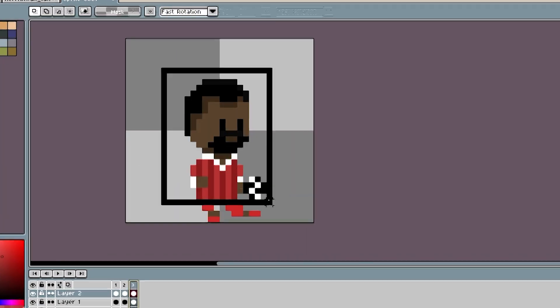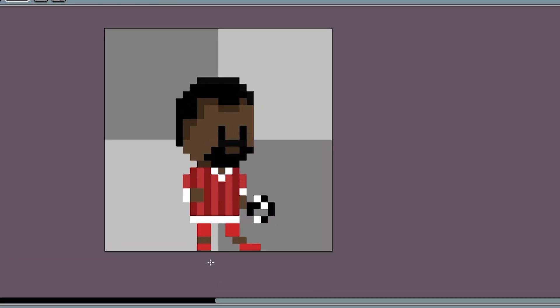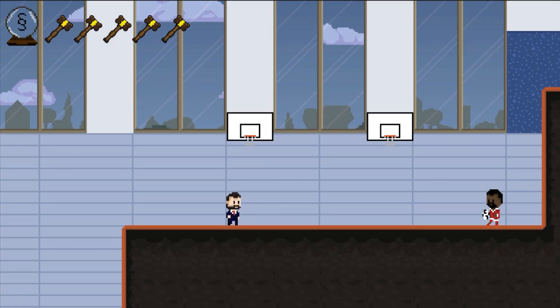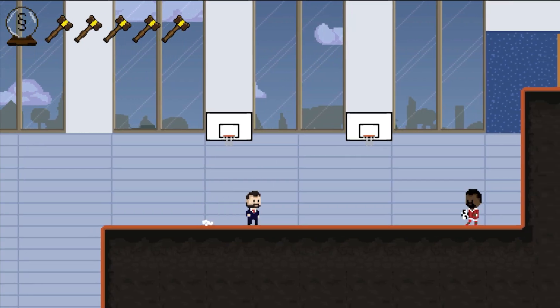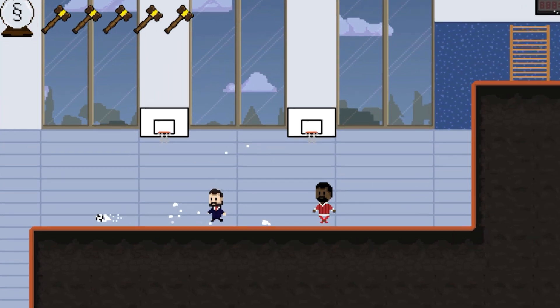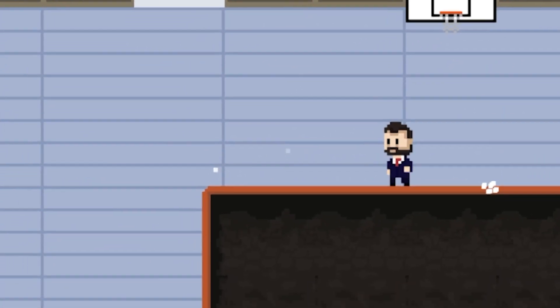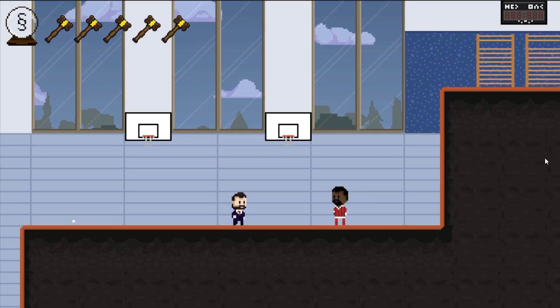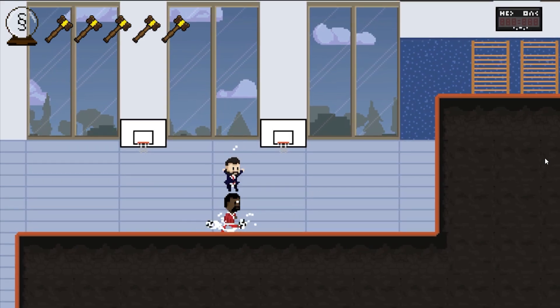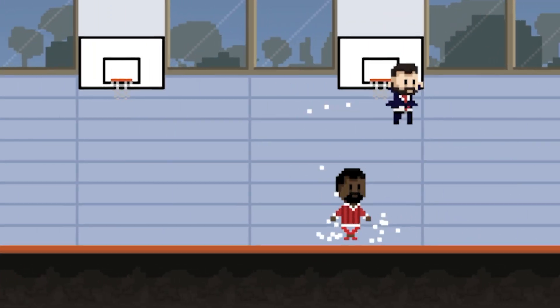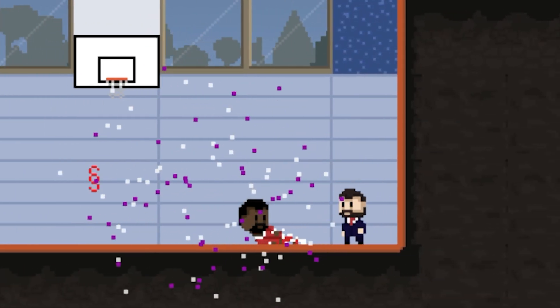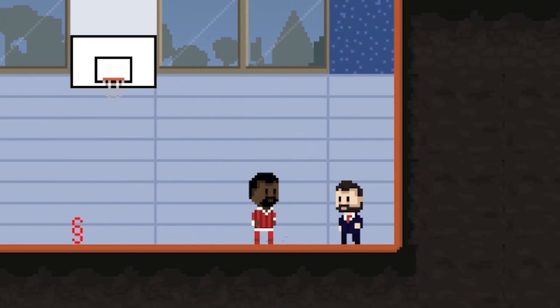I drew a soccer player who juggles with a ball and put him into the game. If you get too close to him, he shoots at you. And because he has only one ball, he uses his slide attack. Of course it all worked right away — there are no bugs in my game. I'm a professional.